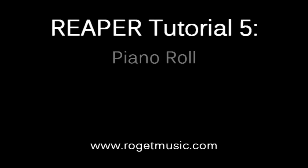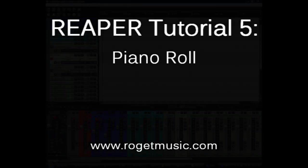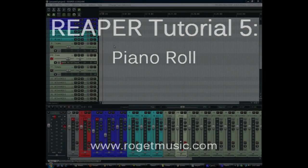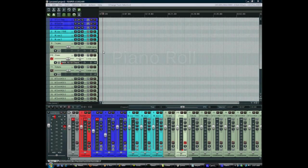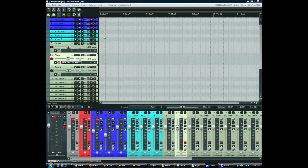Hey guys welcome back, this is Will and now I want to talk a little bit about the piano roll and all of the MIDI functions in Reaper.